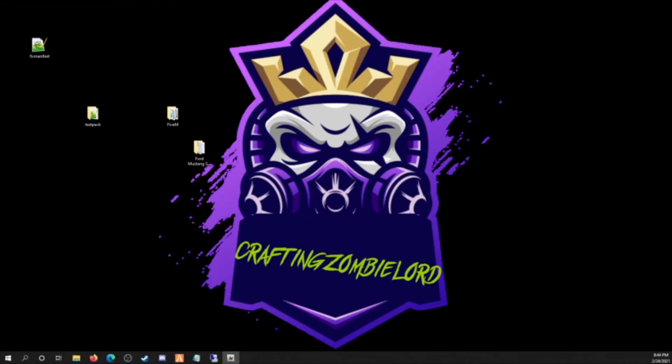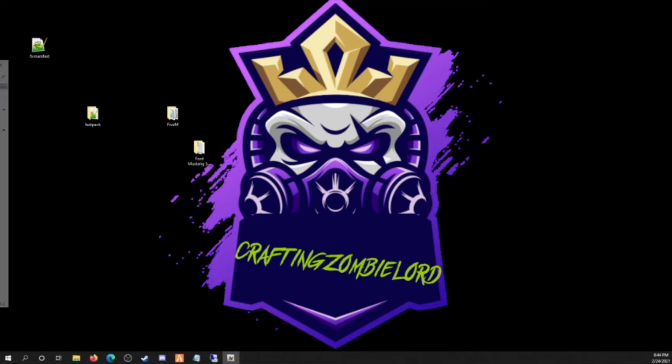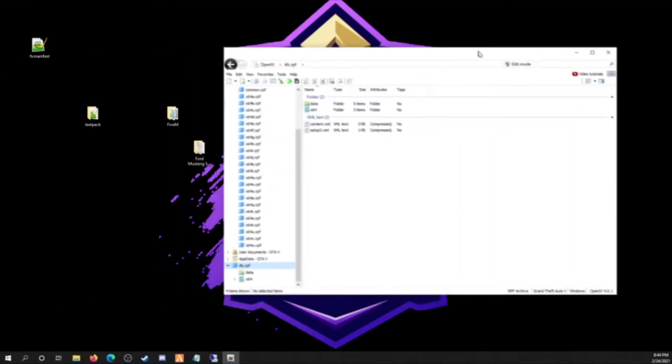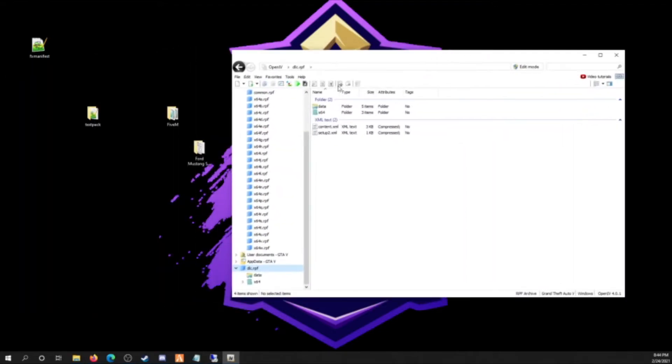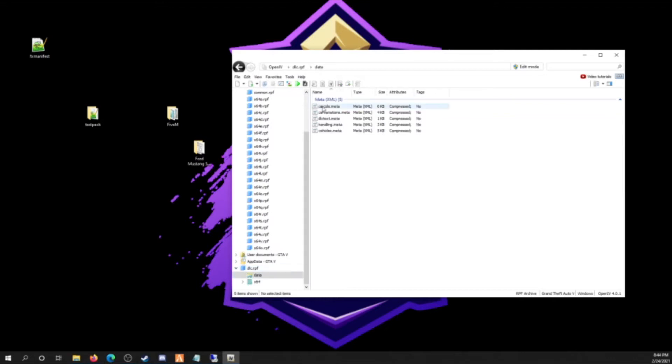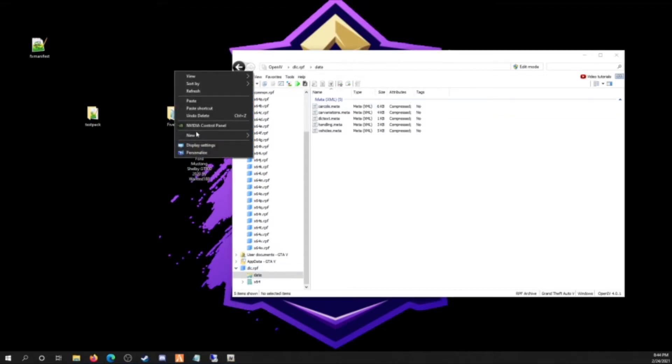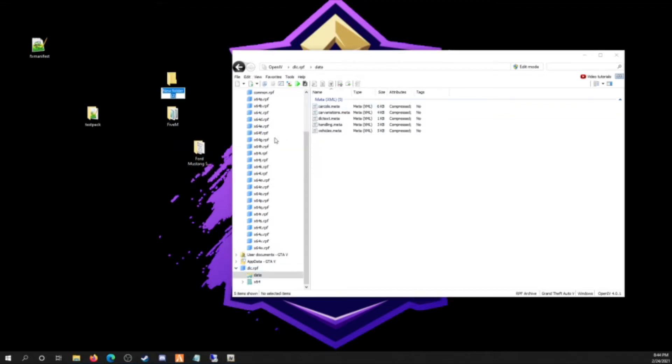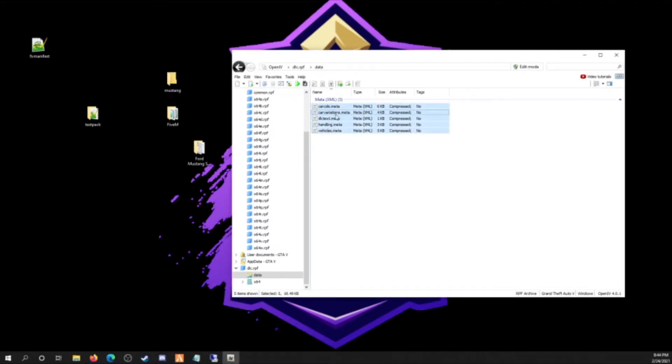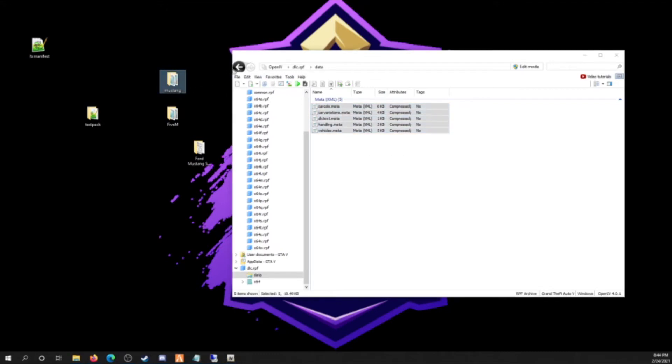So I guess it takes a second. This is a little tutorial on OpenIV if you don't know what to do with that either. So you're gonna open it up with OpenIV. You got your data there. So for right now, I'm just gonna make a folder called mustang just right now. Here's all my data.